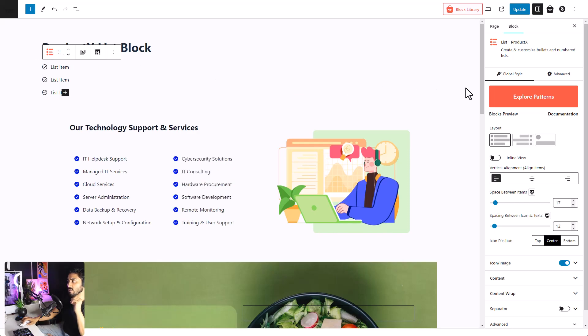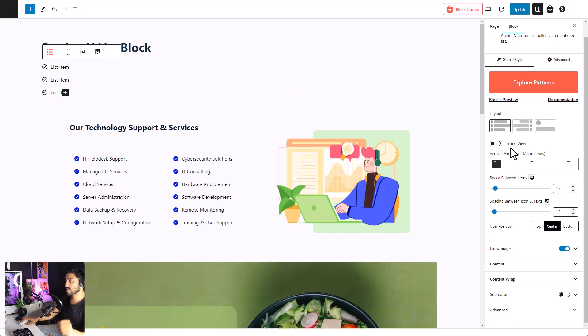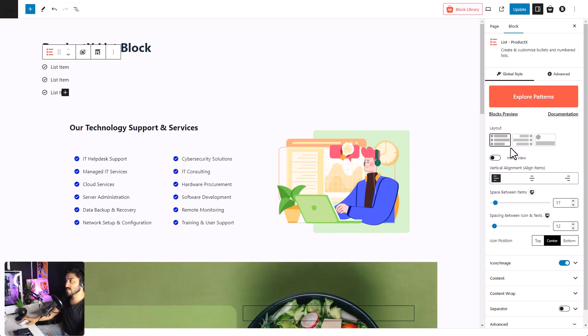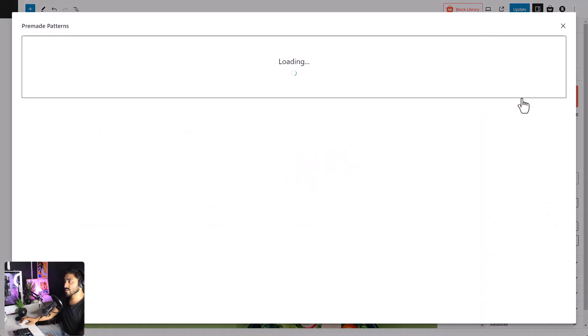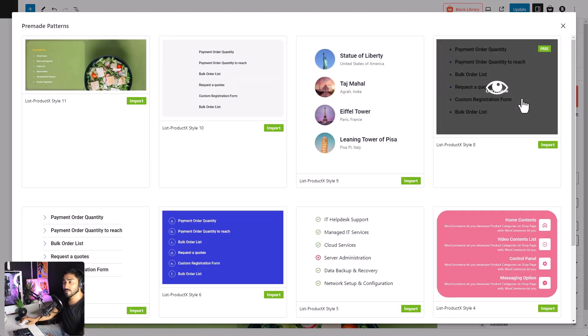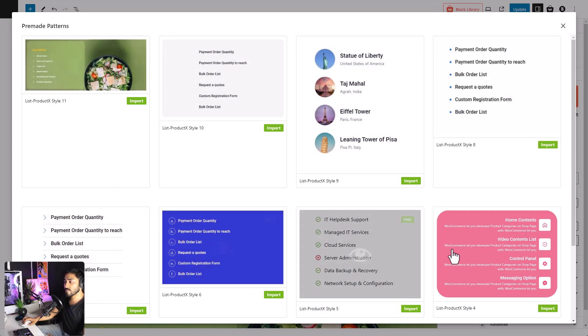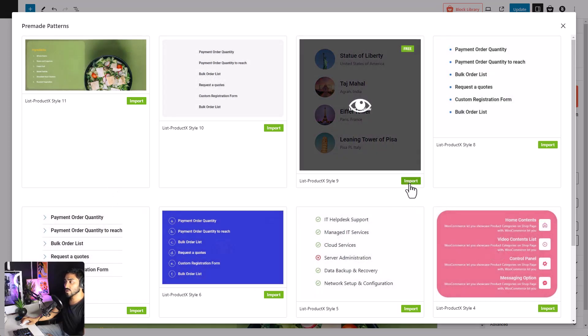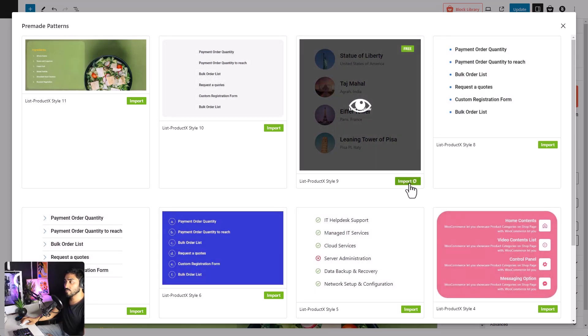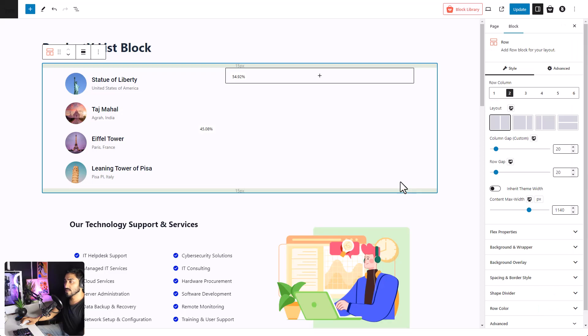Before we look at the customization options, let's explore some of the patterns available to us. If you don't want to build your list from scratch, you can use one of the patterns. All you have to do is click on the import button and your list is ready.